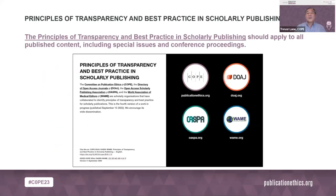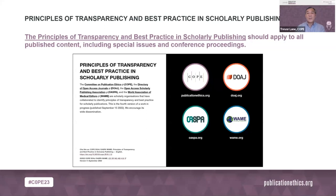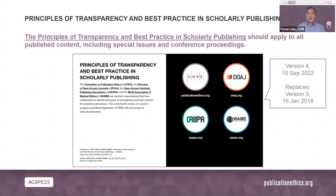As for the principles of transparency and best practice in scholarly publishing, these specifically govern how an editorial office produces high-quality publications, including special issues, supplements, and conference proceedings. Along with COPE, the co-authors of these guidelines are the Directory of Open Access Journals (DOAJ), the Open Access Scholarly Publishing Association (OASPA), and the World Association of Medical Editors (WAME). The latest version is version 4, published in 2022.